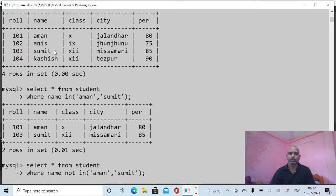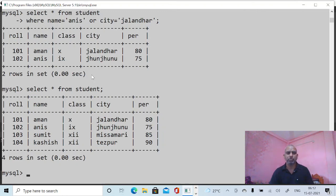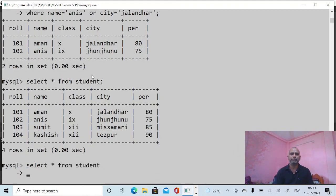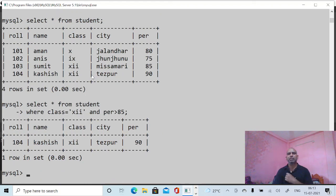Now we can use some more commands. Suppose I want to see records where class equals 12 AND percentage greater than 85: SELECT * FROM student WHERE class = 12 AND percentage > 85. Only one student satisfies this query. In this manner you can use different combinations of the SELECT command.